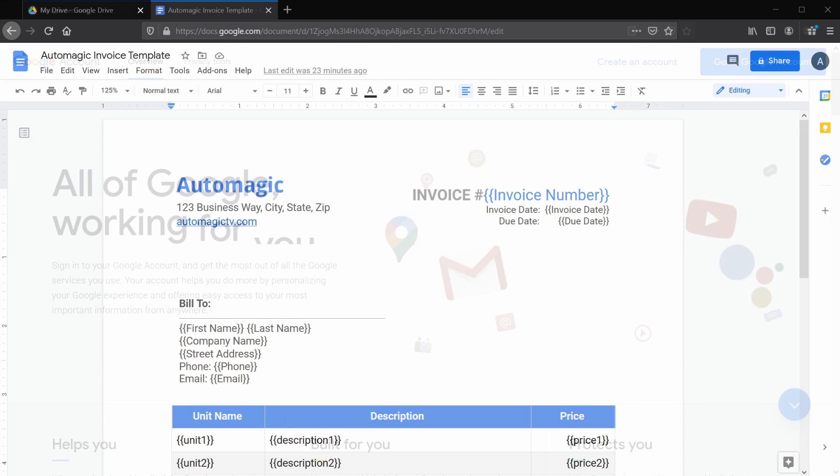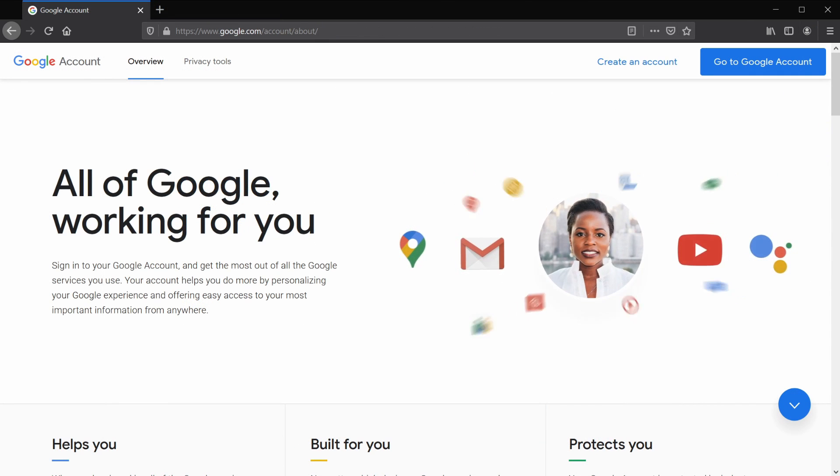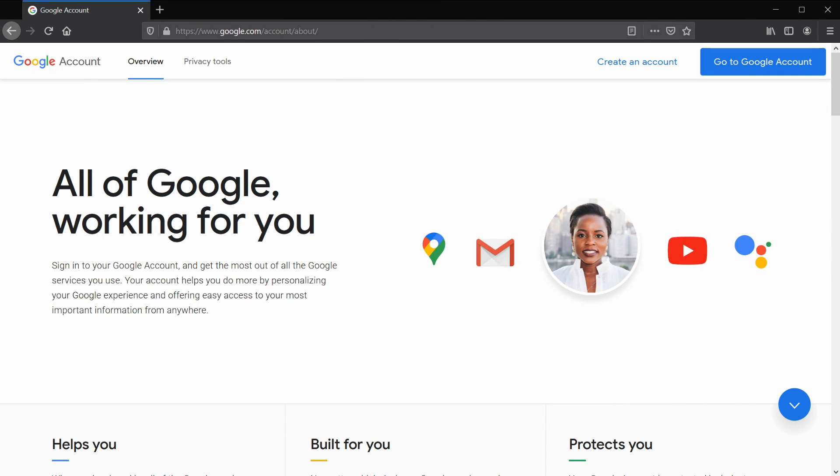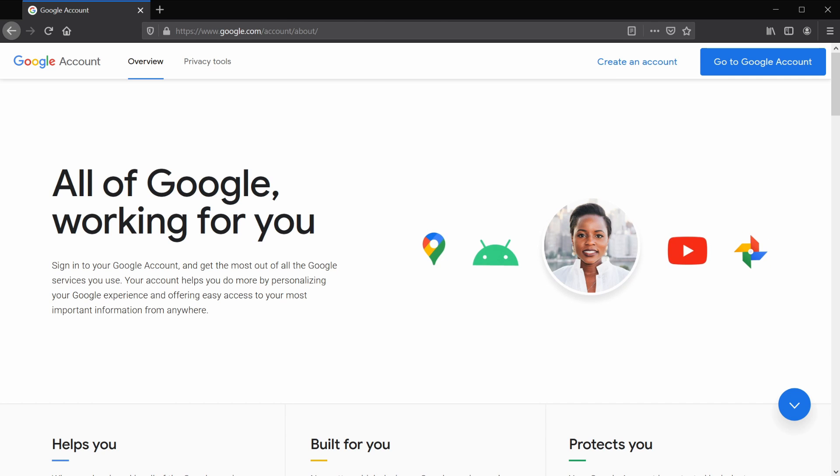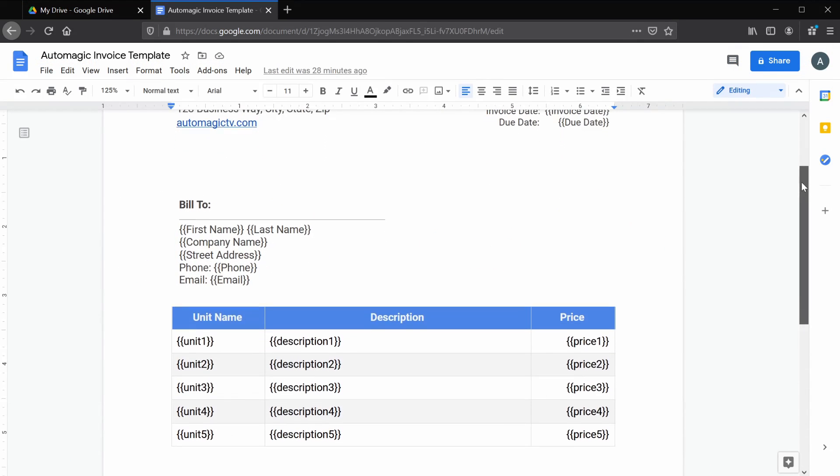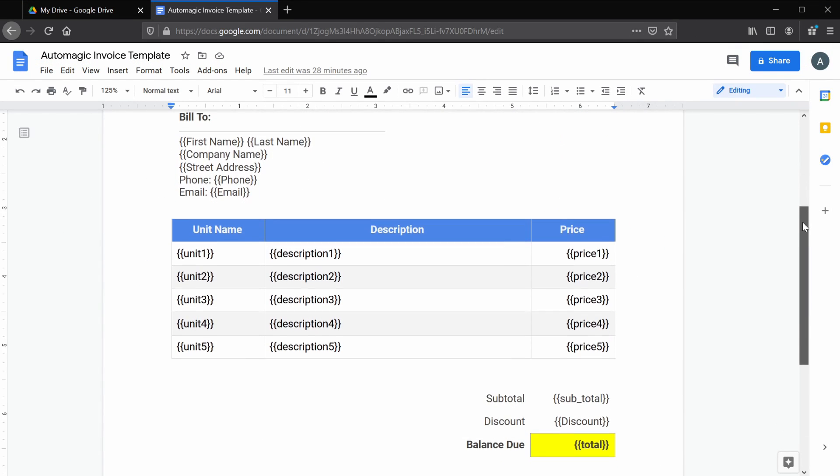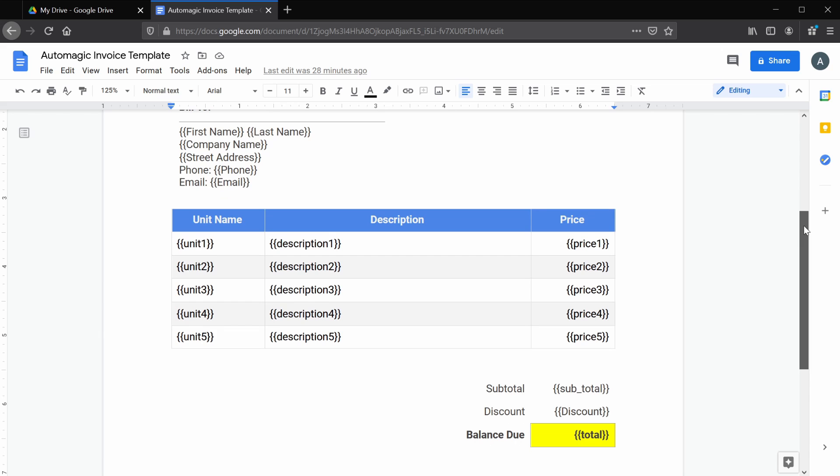To start, you're going to have to have a Google account. It could be business or personal; everything we're doing here can be done for free. And we're going to need a template document like this one, which you can download from the comment section below.